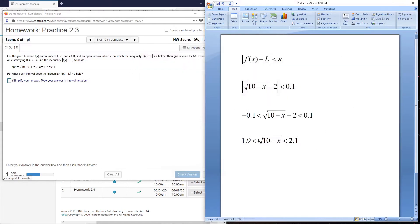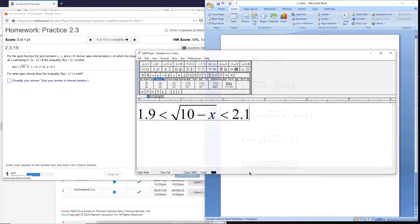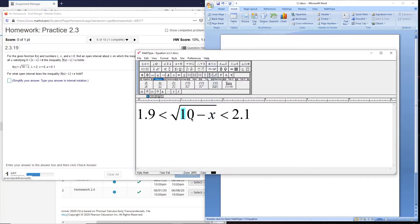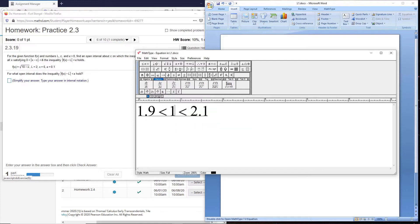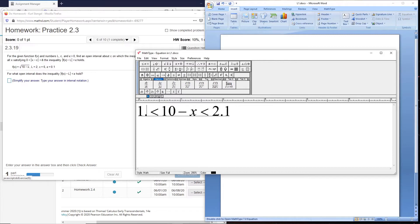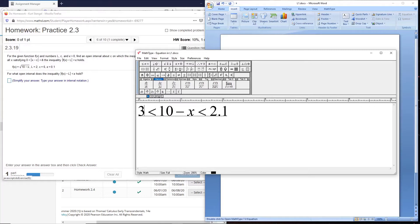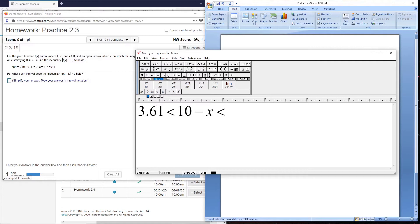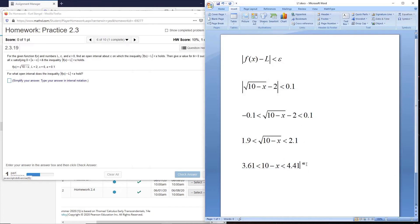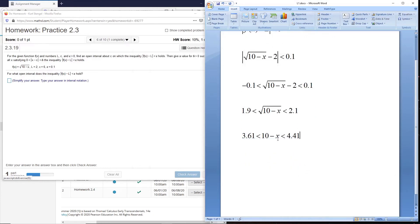Now we want to get rid of the square root, so we'll square everything. I'll get my calculator out for this one. 1.9 squared is 3.61, and then we have 2.1 squared, which is 4.41.